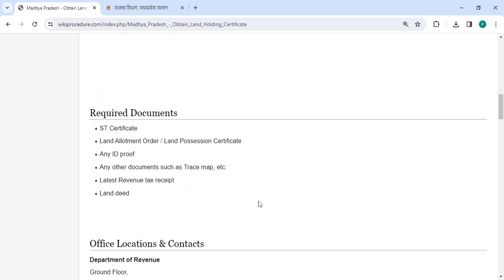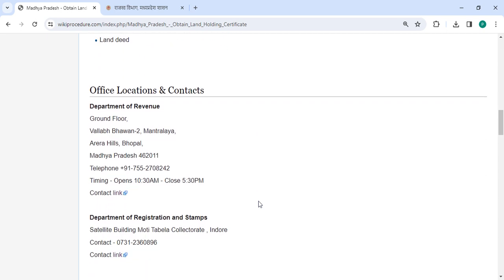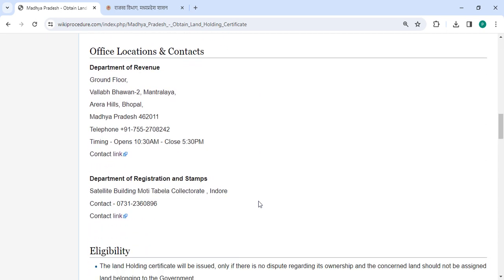You can check more details related to the procedure in each section below. In the office and location section, we've provided the department and contact details that need to be approached for this process.